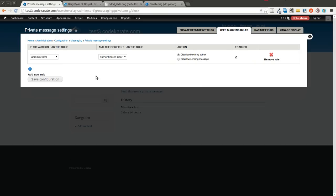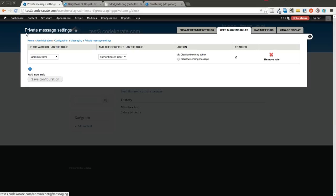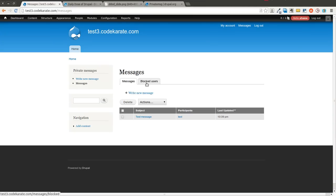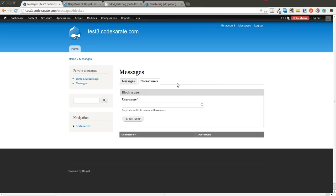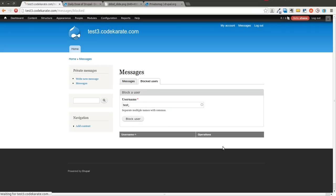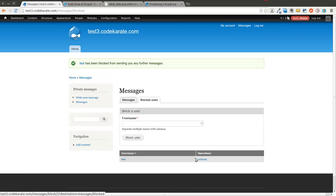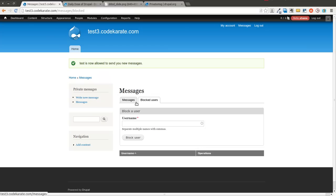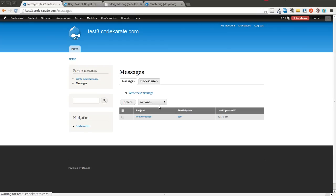But basically you can add rules to make sure that, you know, maybe certain roles can't send to other roles or maybe certain users should not be able to block other users. So that's the first step is you can configure out the different rules for different ways to block users. And then of course when you come into your messages section there's now a tab for blocked users. And here you can select specific user names, you can then block this user if you want. They will no longer be able to send you a message. It will let them know that they've been blocked. And then you can of course unblock them. So that's how that works. Pretty simple.